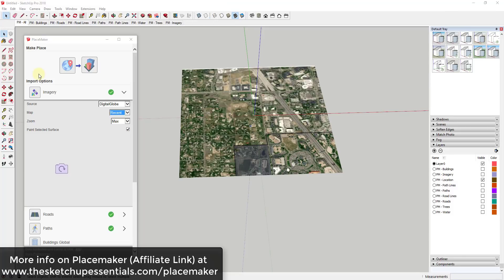To start off I want to note that Placemaker is a paid extension. It's a great extension for bringing buildings and creating cities inside your SketchUp models. If you're looking for more information on Placemaker you can check that out at the SketchUp Essentials.com slash Placemaker. Please note that that is an affiliate link.